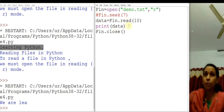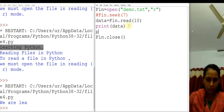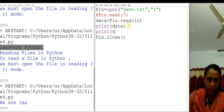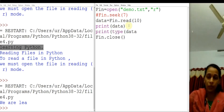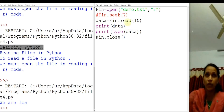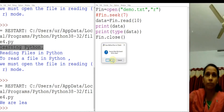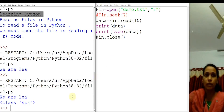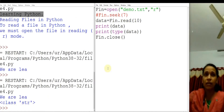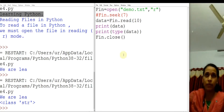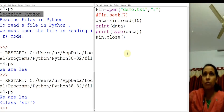Now let us check what is the type of this data — print(type(data)). Let us see what is the type of this variable. You will get class string. That means the data from the file is returned in the form of a string.